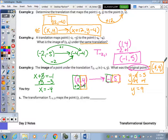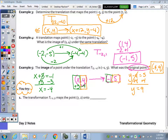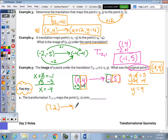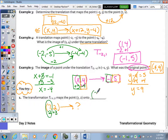Pause the video and try number one on your own. The transformation T negative two, three maps the point seven, two onto what? The translation subtracts two and adds three. So seven minus two is five, and two plus three is also five. The answer is five, five.